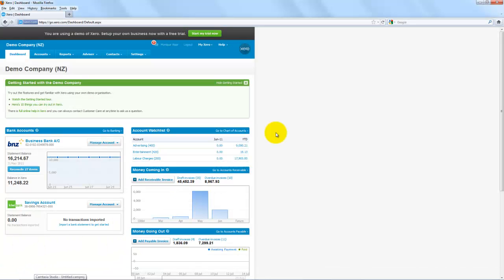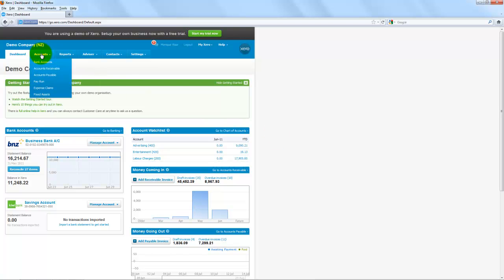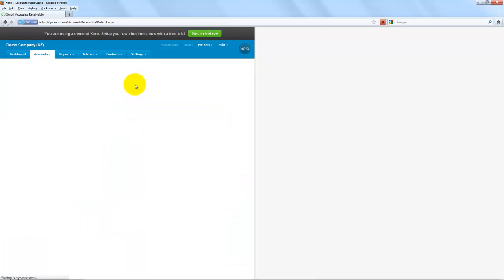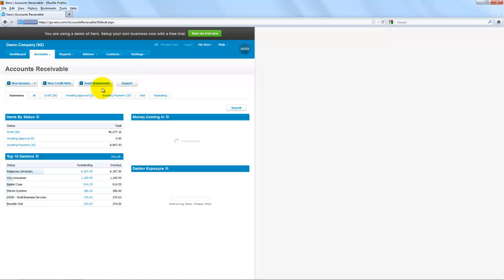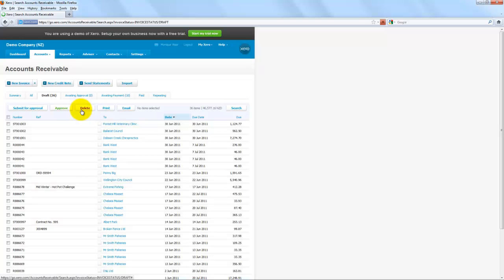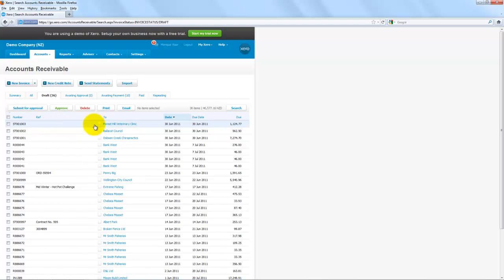Now if I jump into Xero, I have the Xero dashboard open here. If I go through to Accounts and Accounts Receivable and go into Drafts, you'll notice there's that job that I've just sent through from SmartTrade into Xero for the Forest Hill Veterinary Clinic.